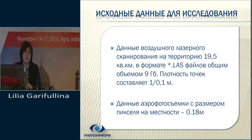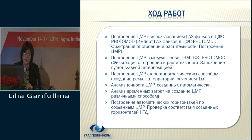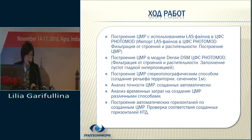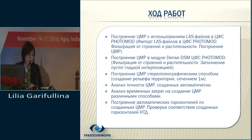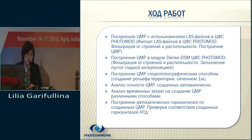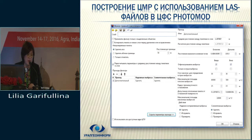The project used Photomod 6.1 and the DDSM module. In the course of the project, we built DSM using LAS files — we imported and loaded LAS files into Photomod. Then we filtered buildings and vegetation, filled gaps, generated DSM by stereotopographic method, and created relief with a cross-section of one meter. We also analyzed temporal costs, built automatic contours, and verified compliance with normative and regulatory documents.